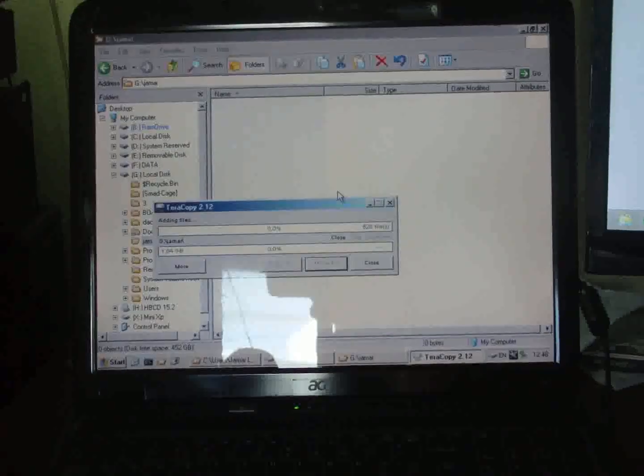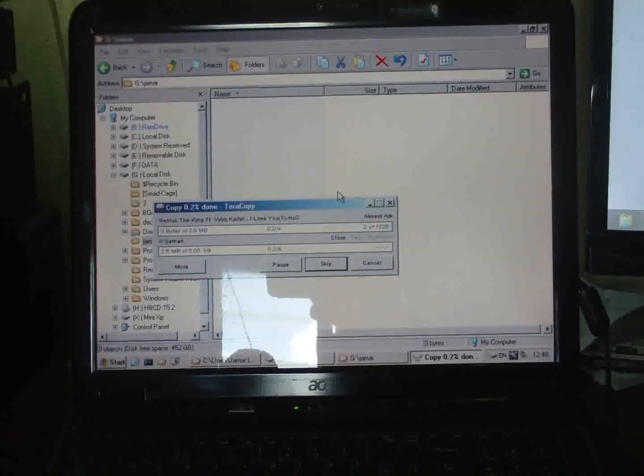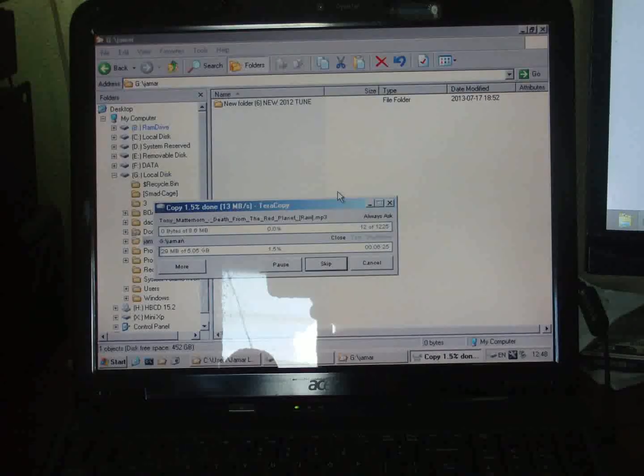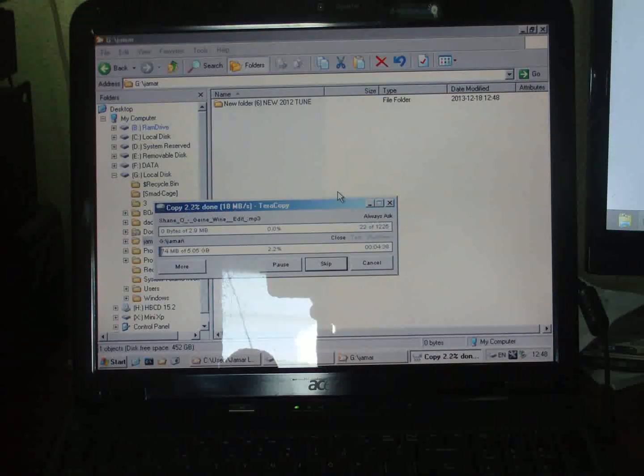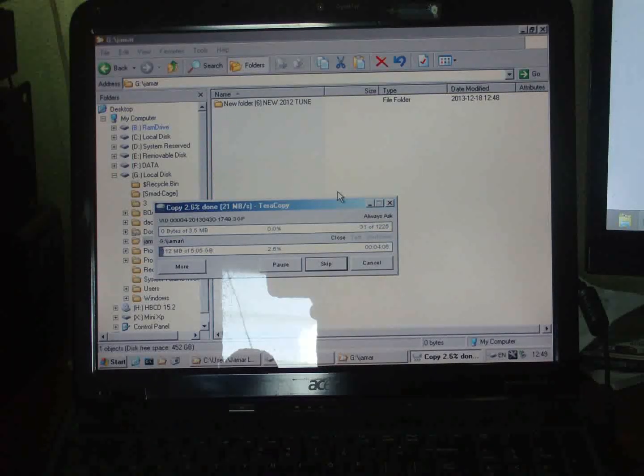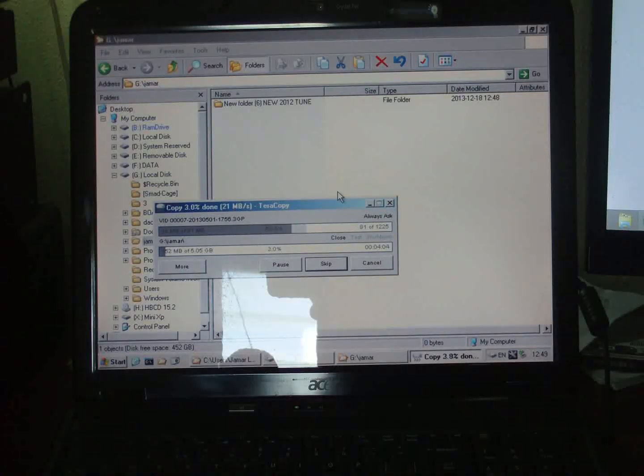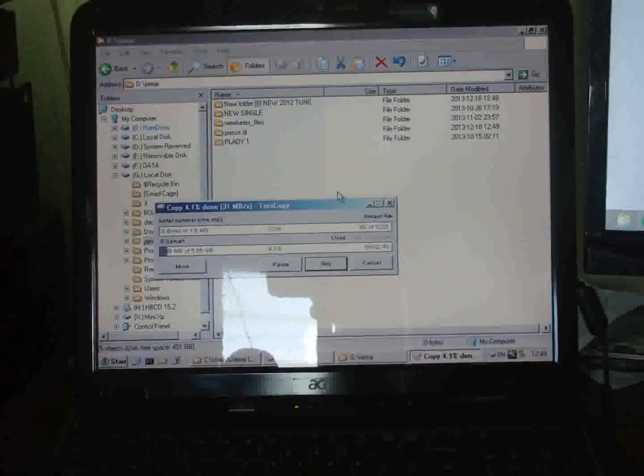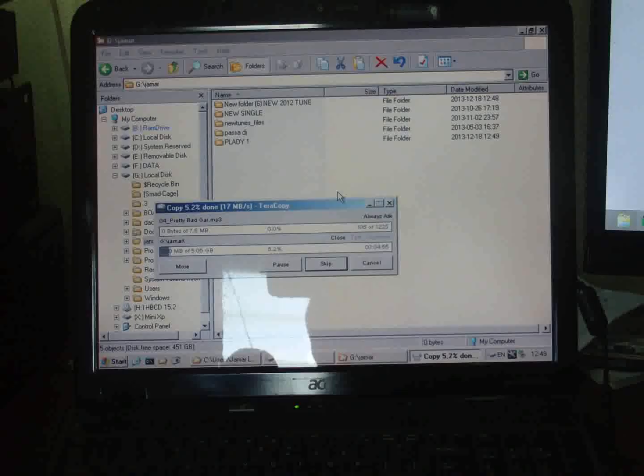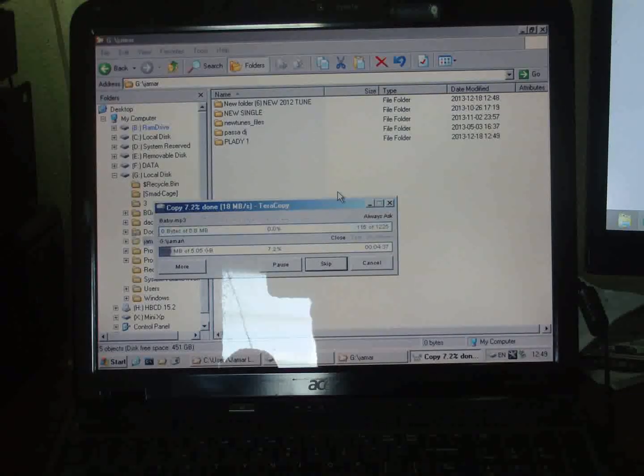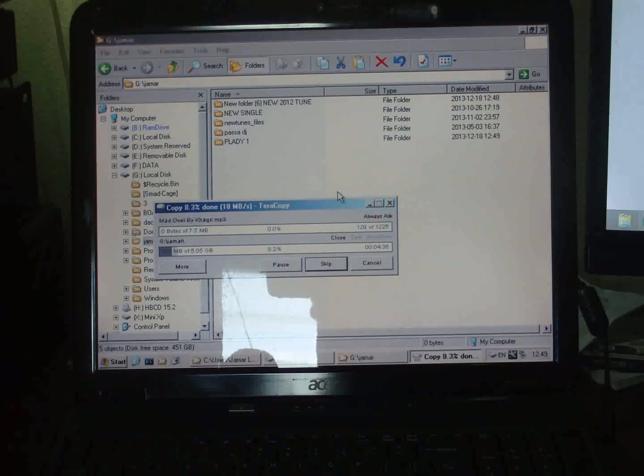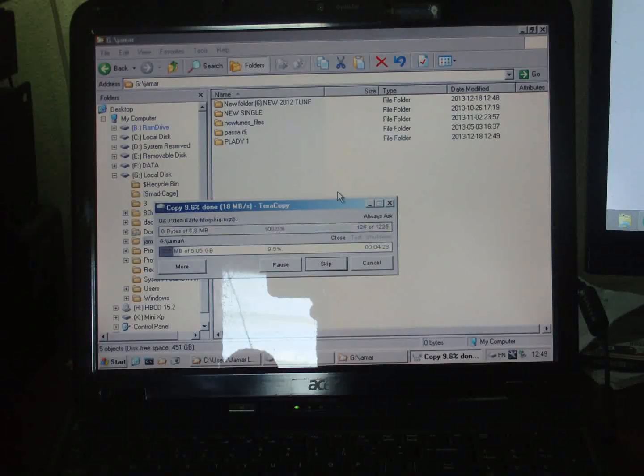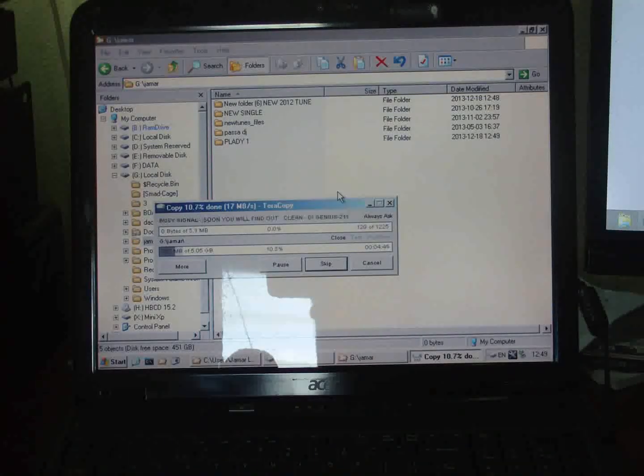The files from the desktop are now being transported to the folder I've created on my external hard drive. I'll be doing the same thing for the files from My Documents, My Music, and if by chance Jamar has some pictures in My Pictures, I'll also transfer those and create different folders for those different locations.